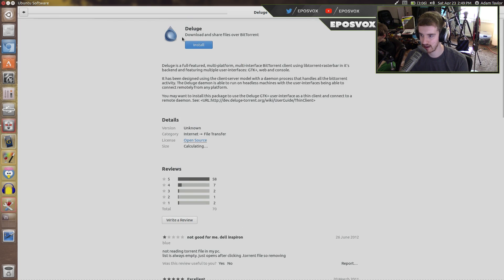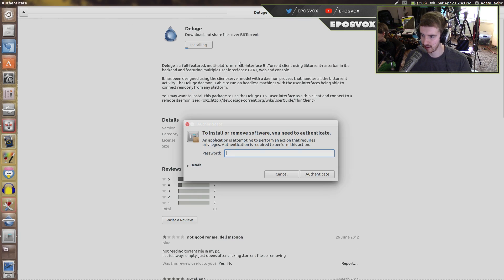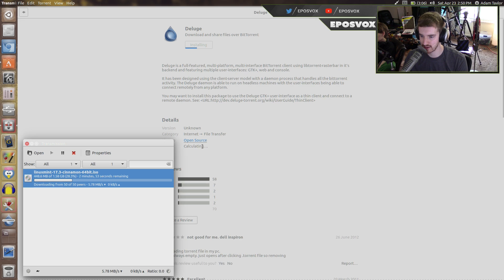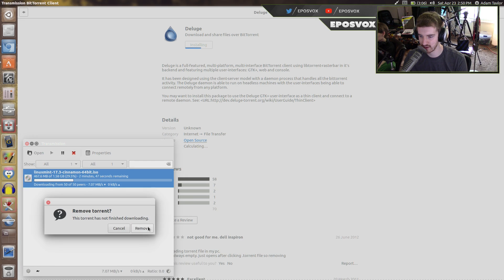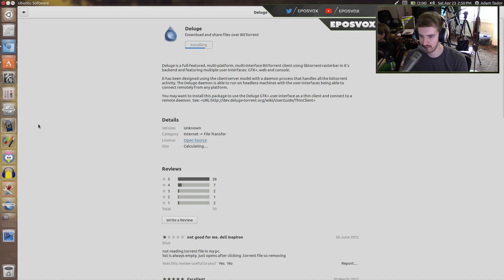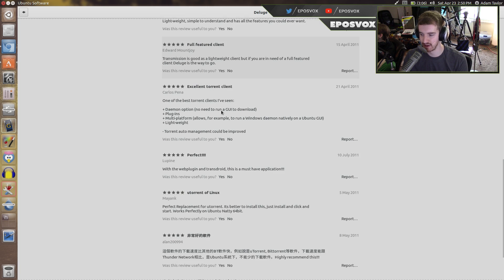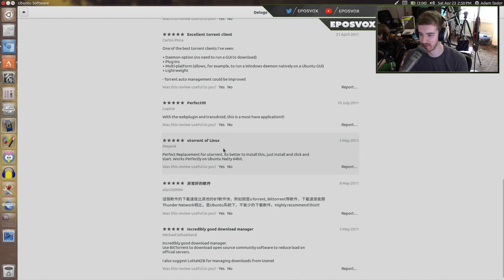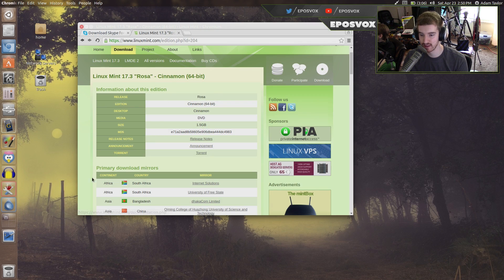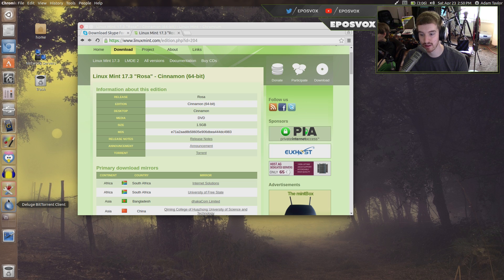They may even have a mobile version now. Just click Install and type in your password to confirm that you want to install it. It should be fairly small, and it works kind of like uTorrent a little bit. It's kind of the uTorrent of Linux. It really doesn't matter which one you use — it's totally up to preference. They're all going to functionality-wise work the same.